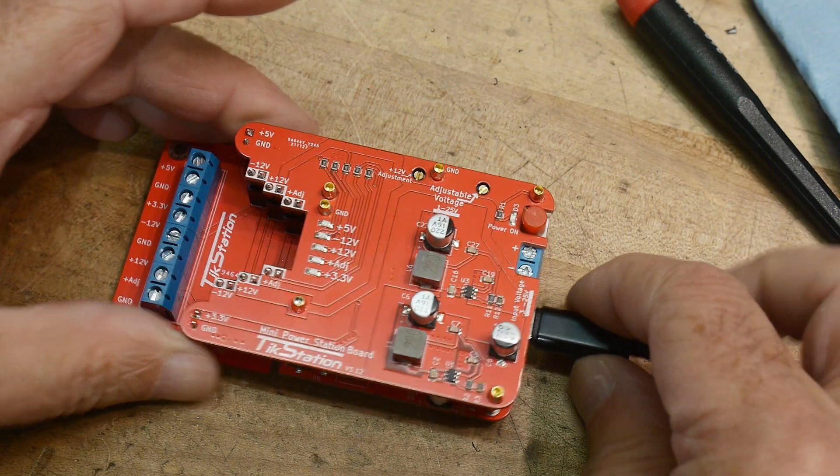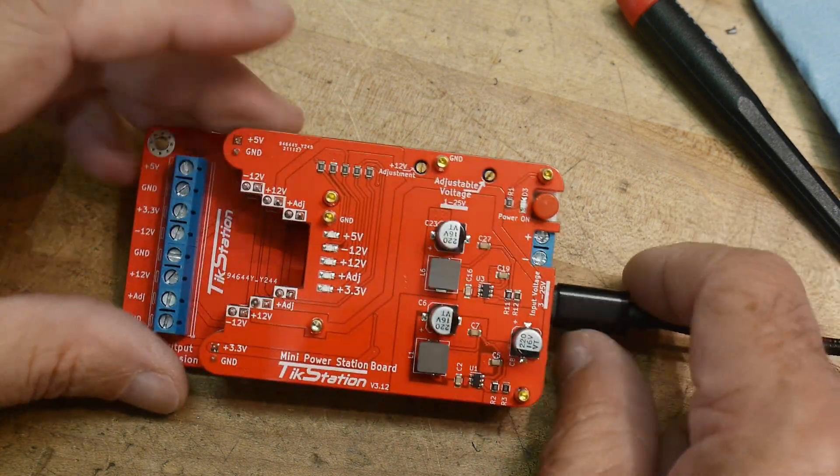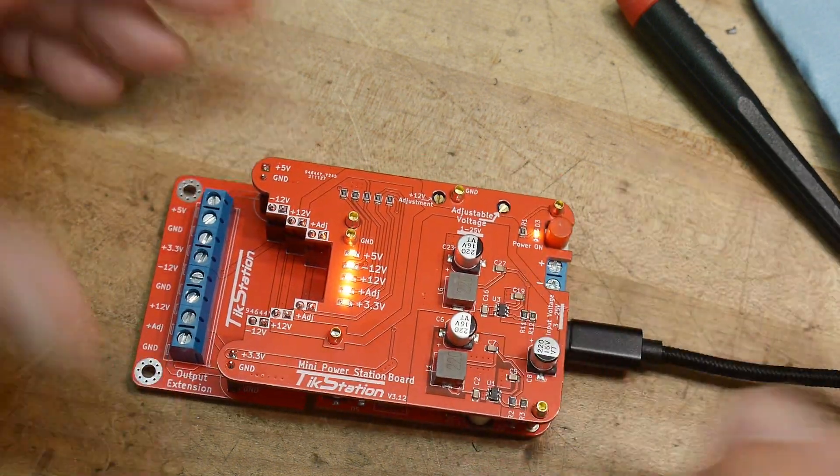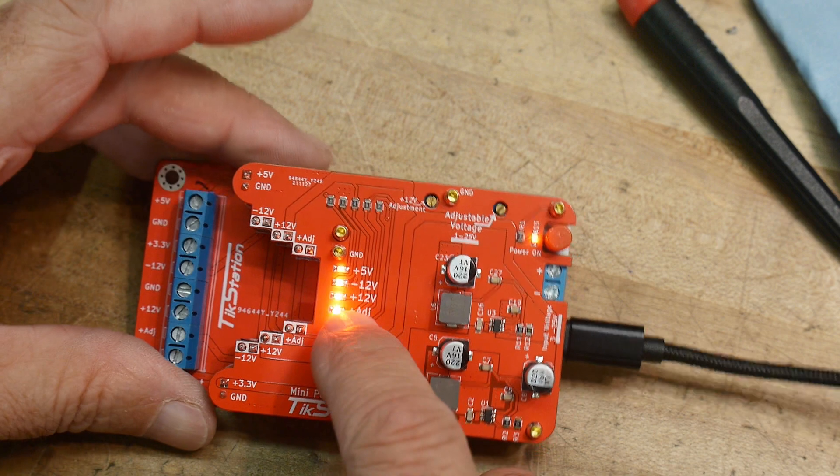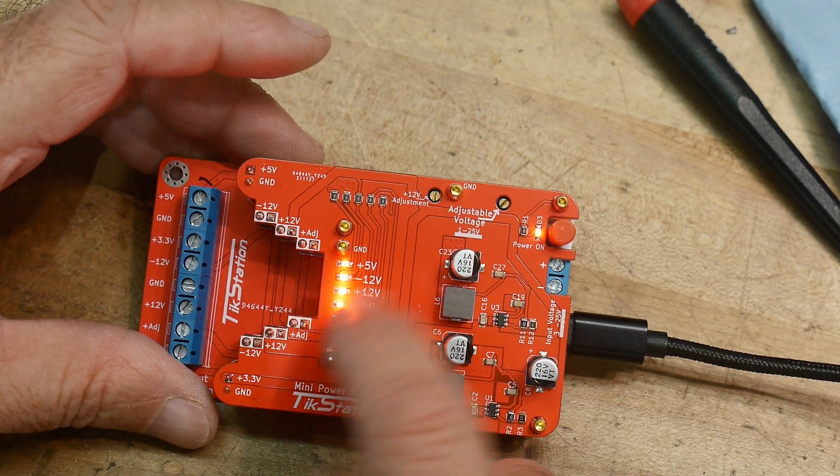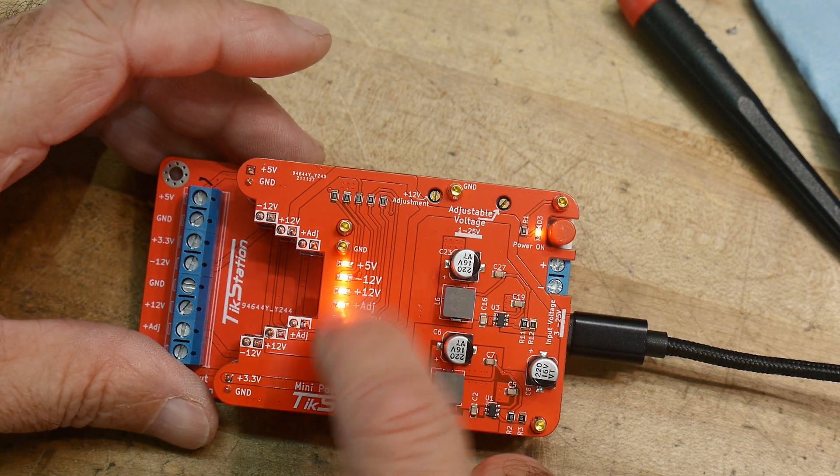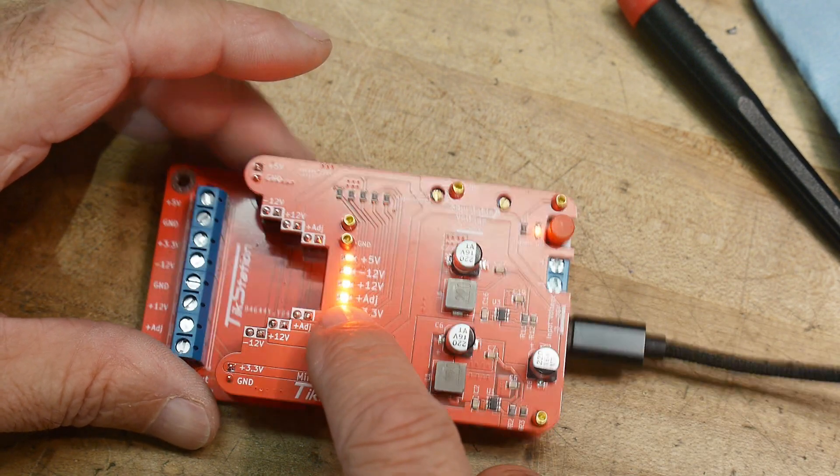Alright, so I've attached a USB-C, so obviously 5 volts is coming into the thing, and turn it on. It has indicator LEDs for all the supply rails, so they're all functional.